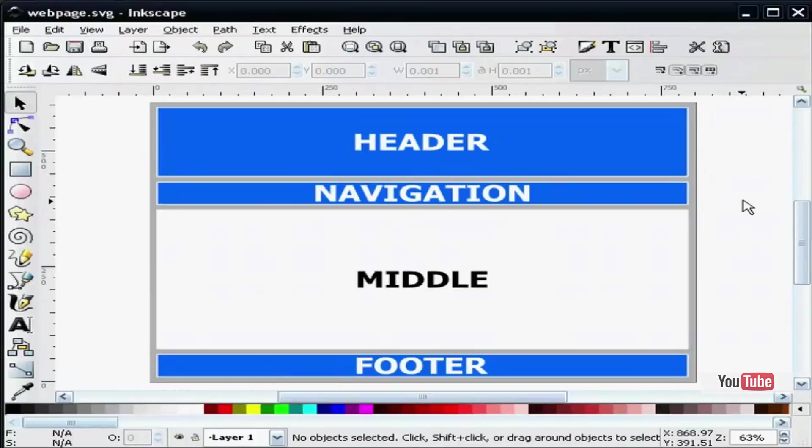What I have already opened is just a simple template of a web page layout. Obviously your web page will be more pleasing to the eye. I chose to keep it simple for this tutorial.